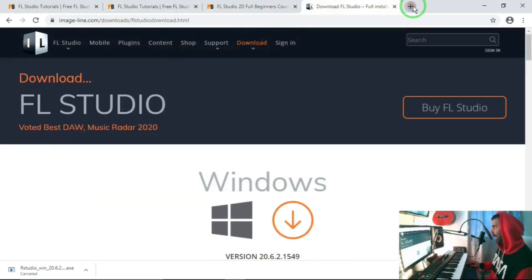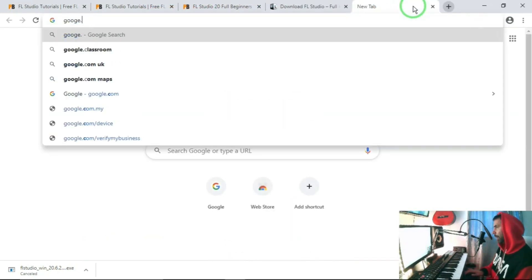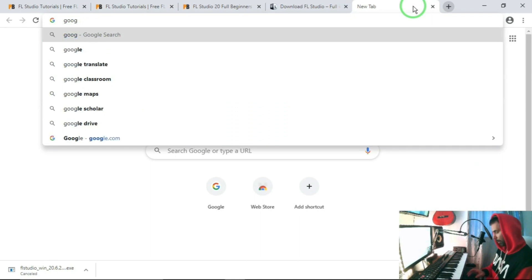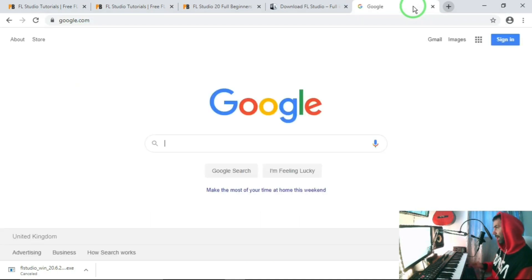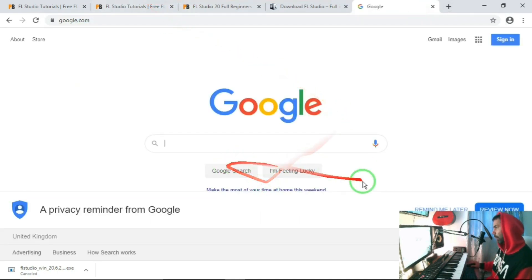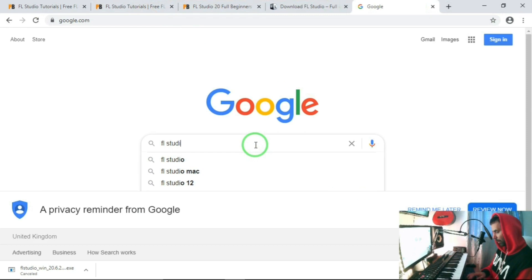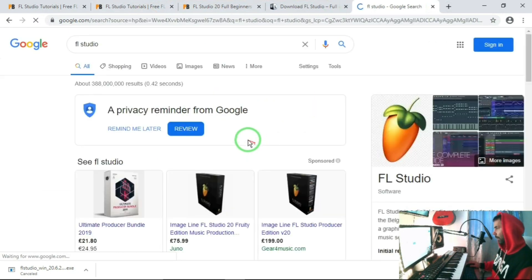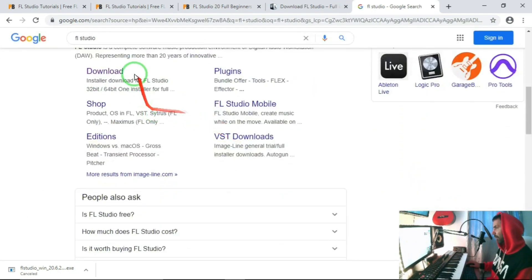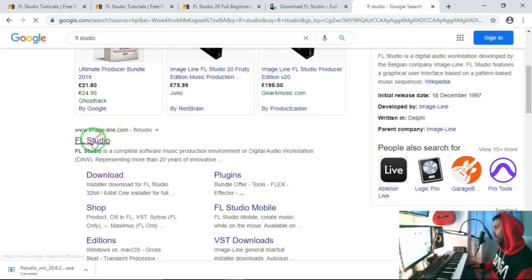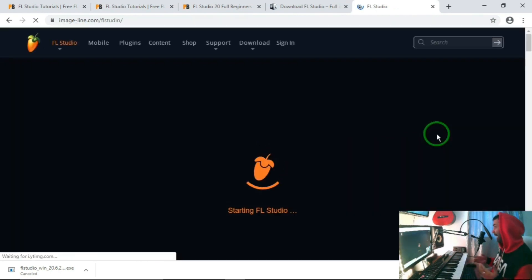To get there, you can simply go to Google. If you type it right, google.com, and just type in FL Studio. If you go down, click on the first one, usually that'll be there for Studio.